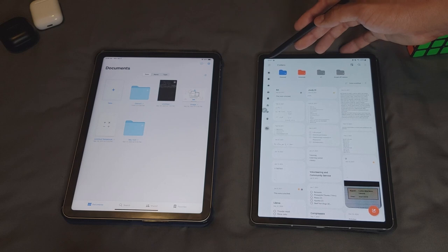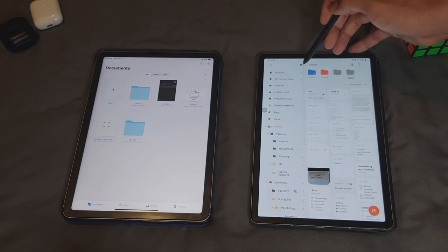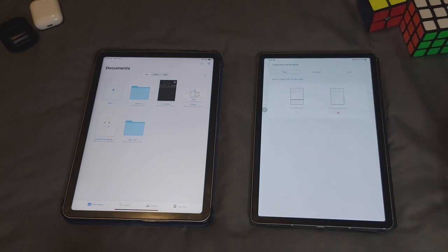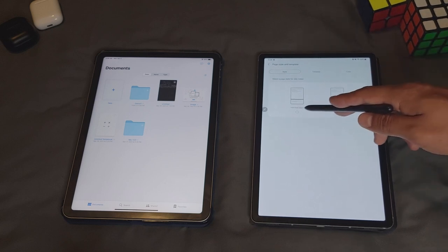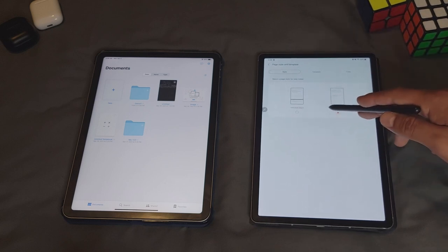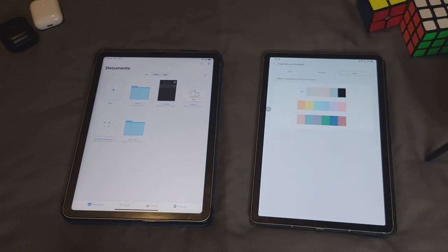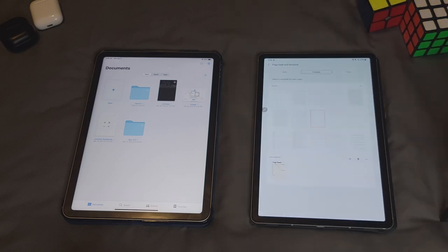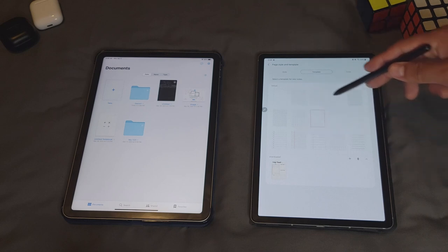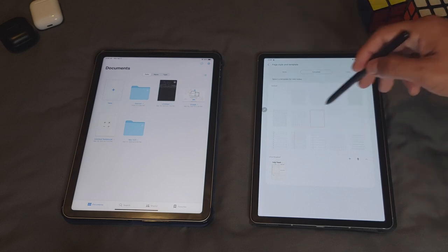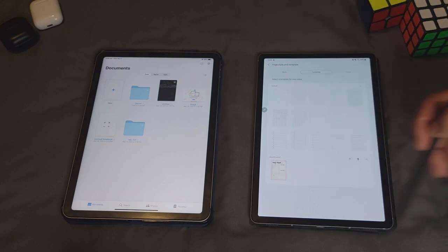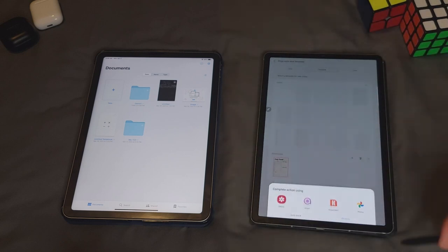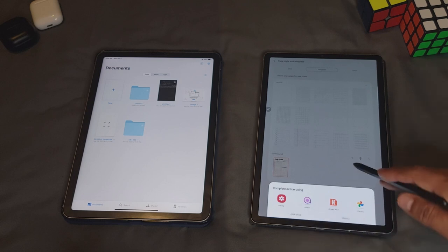When you create a new note in Samsung Notes, it grabs the page style and template that you have previously selected in your settings, where it allows you to choose either one infinite page or many individual pages. You can select the color you like for your notes and for the paper template, you can choose one of the default ones or one paper template that you have already imported to the app. But if you want to do this, the template has to be an image because it's the only file type that Samsung Notes allows.